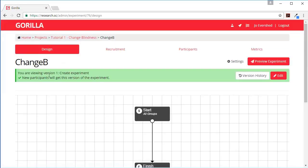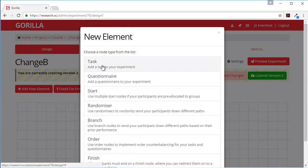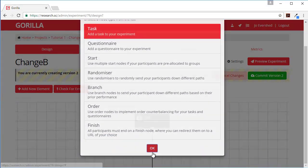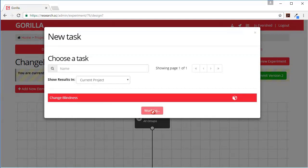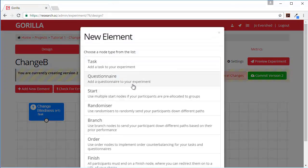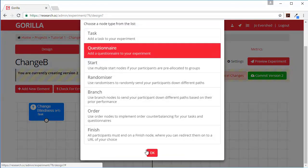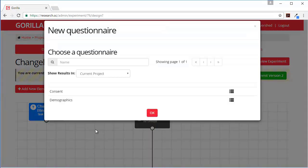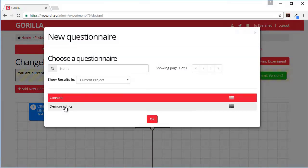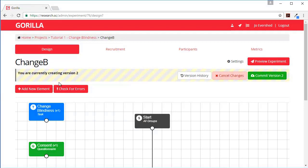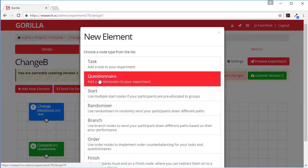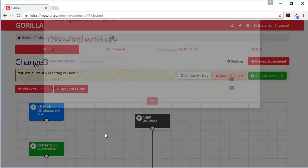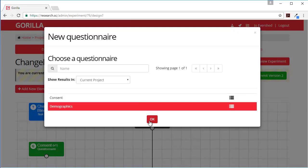So now what we need to do is add all the elements. So first we need to press edit, add a new element. I would like to add a task. In my current project I've got my change blindness task. I would also like to add my questionnaires - consent, and finally the demographics.